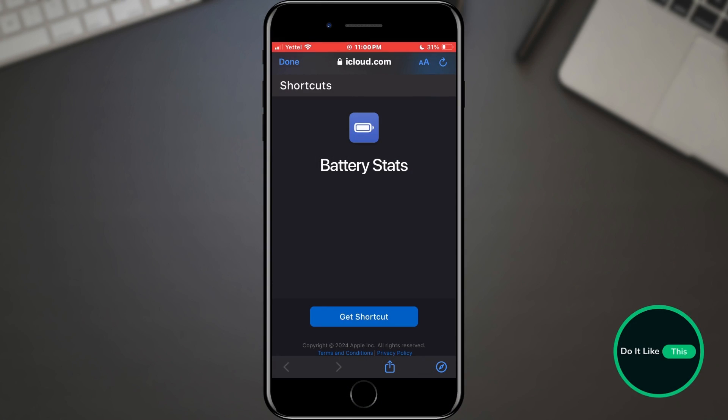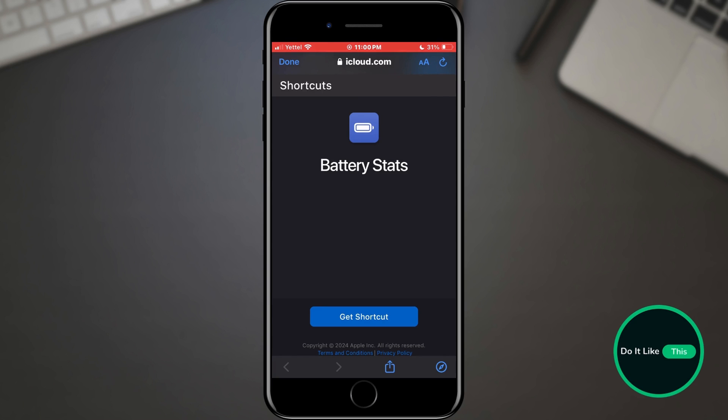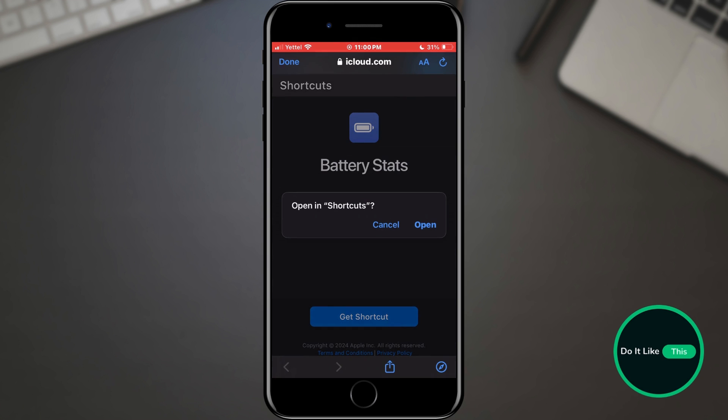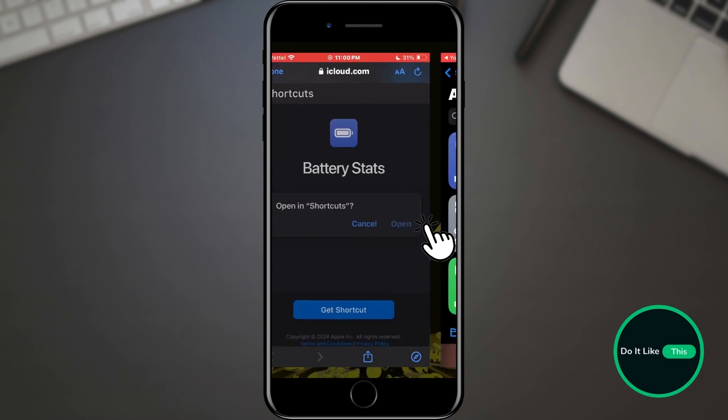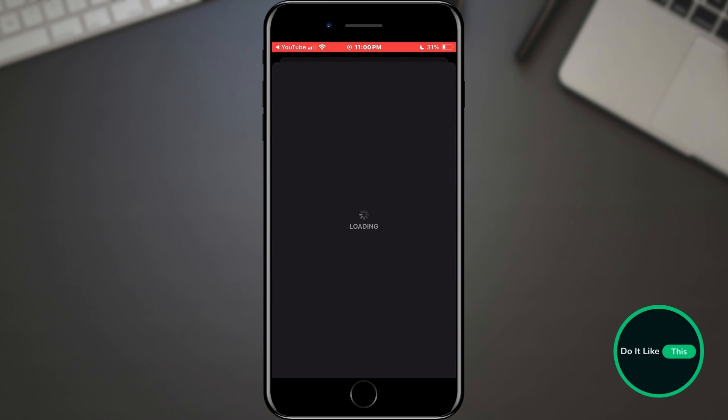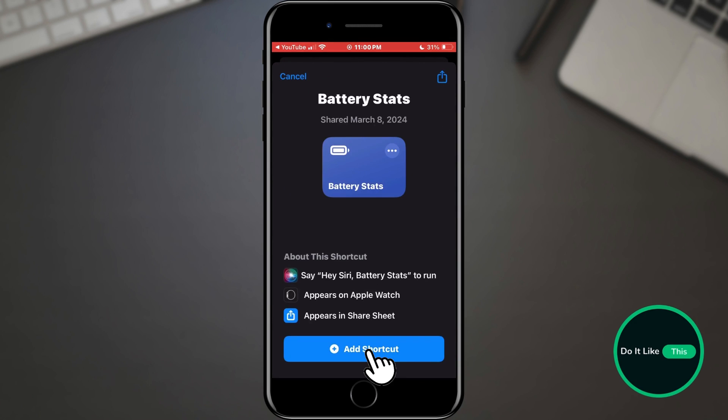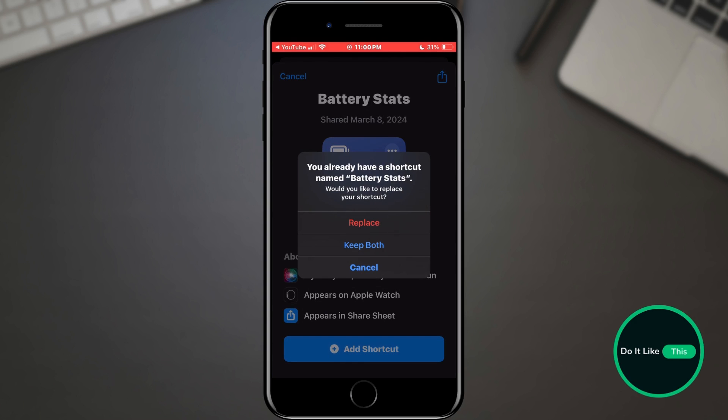The first thing we have to do is download and install the shortcut from the link in the description. Open the link and tap the Get Shortcut button. Confirm your selection by tapping the Open button. We will agree with all conditions by tapping the Add Shortcut button.